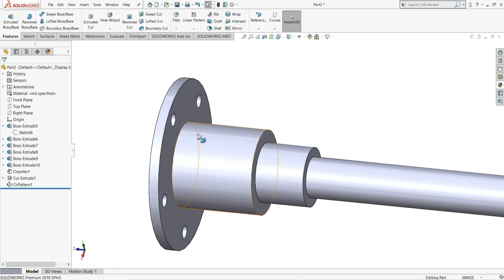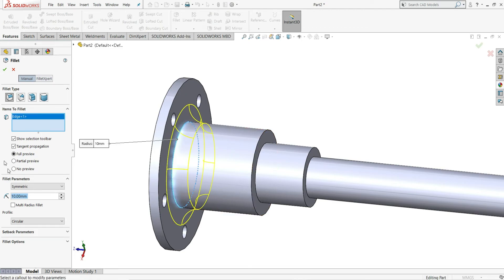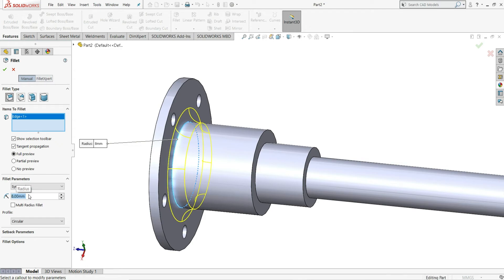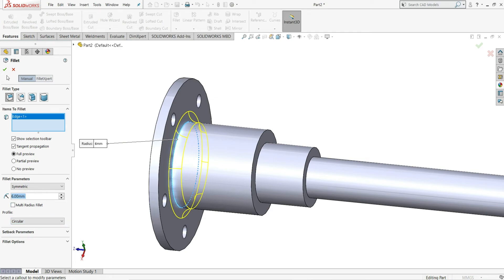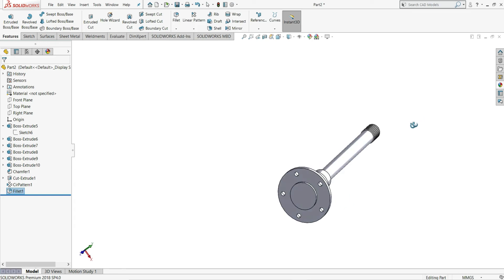Now we will fillet this edge. Select Fillet, select this edge, and give it a fillet of 6mm. 6mm is sufficient, so click ok.